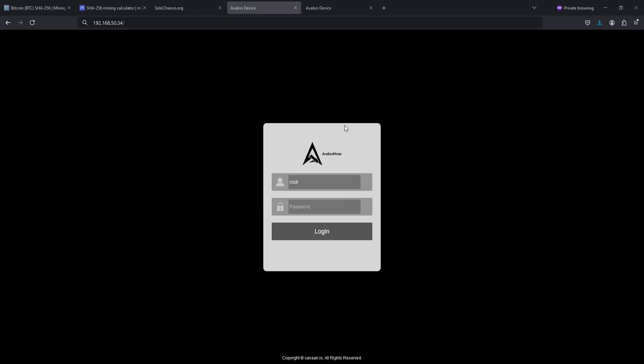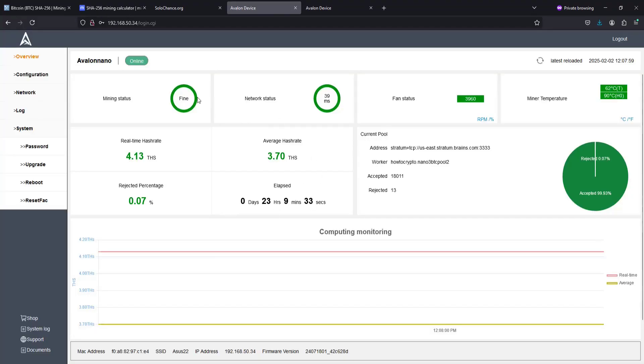Of course, the computer that you're using has to be hooked into the same internet connection that your miner is hooked up to so they can communicate with each other. If you haven't changed these, the admin is root and the password is also root, and then we can click log in. And then from the homepage of our dashboard, we want to go over and click on where it says configuration.